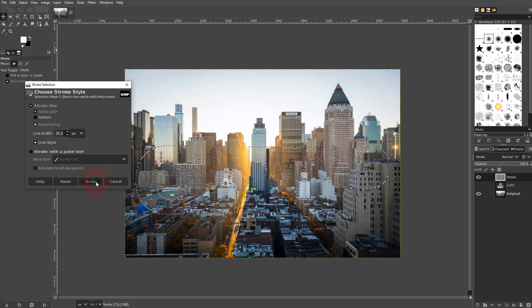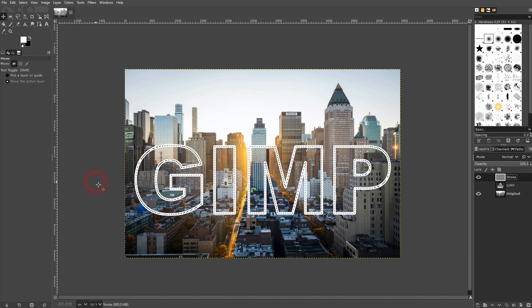By clicking Stroke I'll confirm. That's good for my canvas size. I go to Select > None.